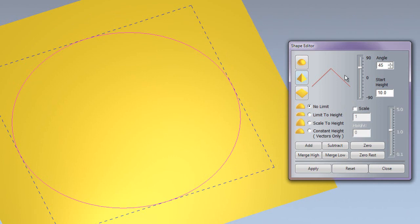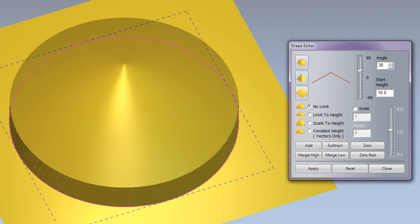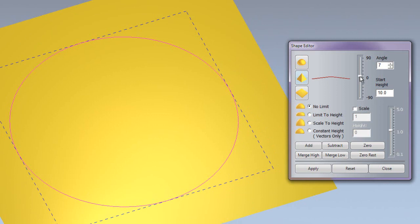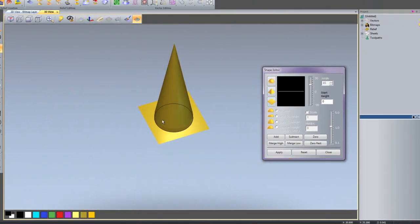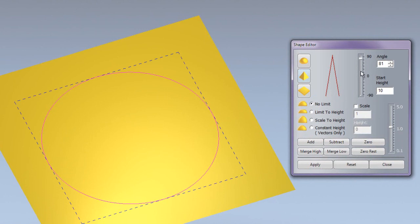If I wished the angle to be different, not 45 degrees, I could type in my angle here. Let's say 30 degrees and then add that - you will notice the preview changes on the shape editor and that has changed to 30 degrees. I can also select and move that up or down - let's say 81 degrees and add that. There you can see that has created quite a large cone. I can also just click on the rule here and that will move in increments of 15 degrees.